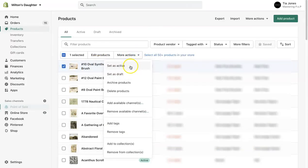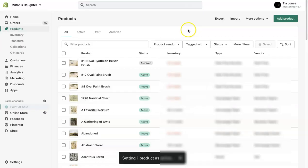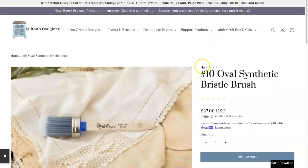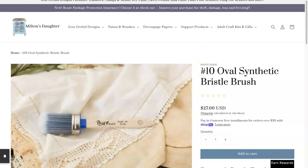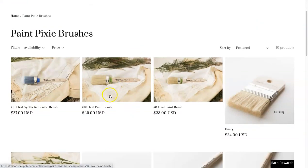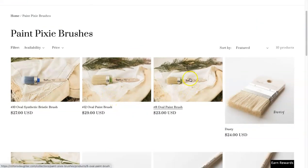I'm going to set it back as active. If you need to get rid of a product because it's not coming back, you have a few options. You can redirect this page URL to a similar product. This is the number 10 oval synthetic bristle brush — she might send them to another one, maybe the number 8. She might redirect that page to a similar or alternative product page.